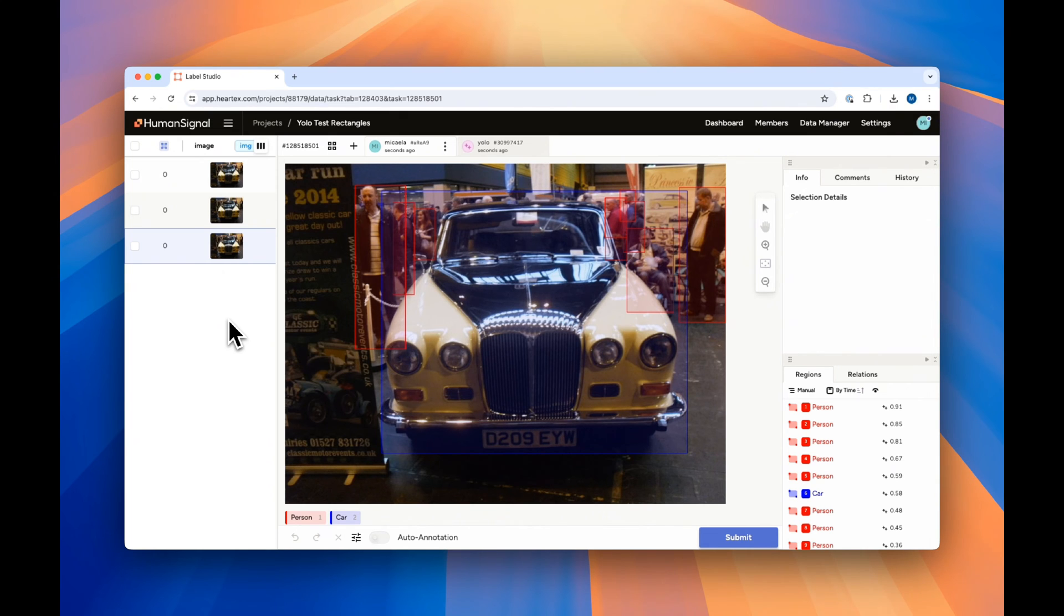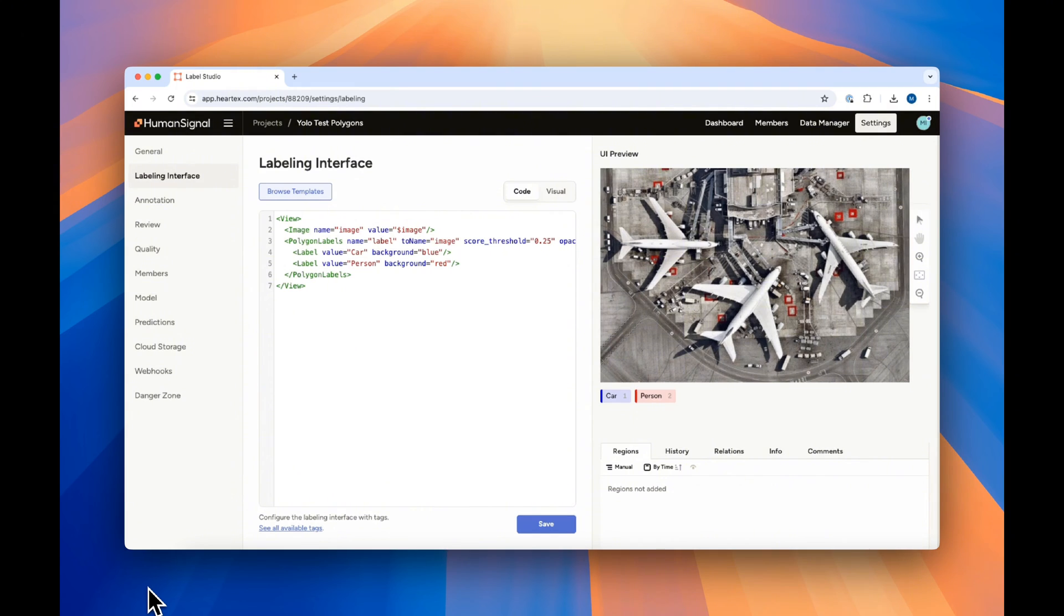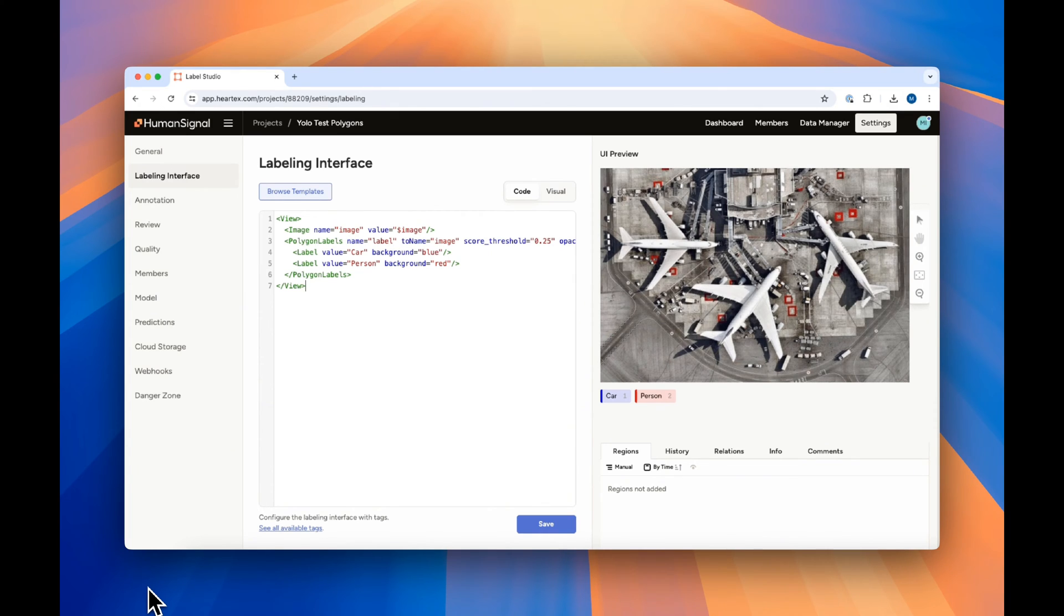The next functionality we support is image instance segmentation, using the Label Studio polygon labels tag. Polygon labels allows you to better capture the exact edges of an object in your image. As with the object detection example, we've copied and pasted the example from the readme into our labeling interface codebase and connected our YOLO model.